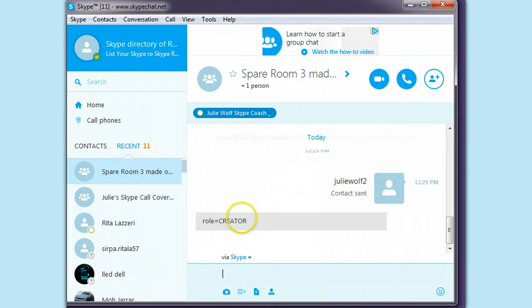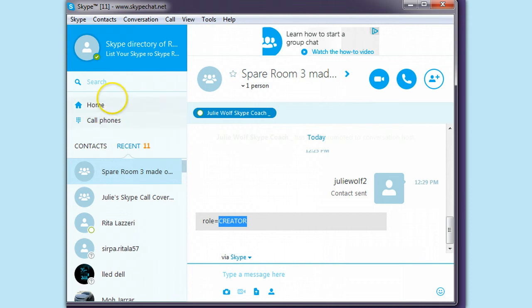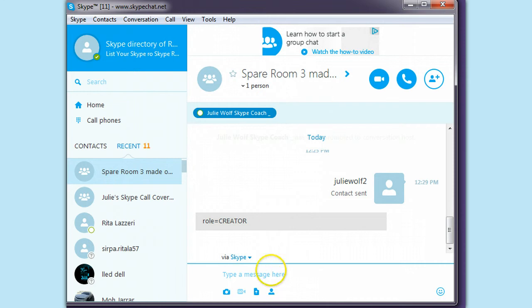This Skype account is the creator of this room. And it can't even drag this user, Julie Wolfe, too, into the member area.